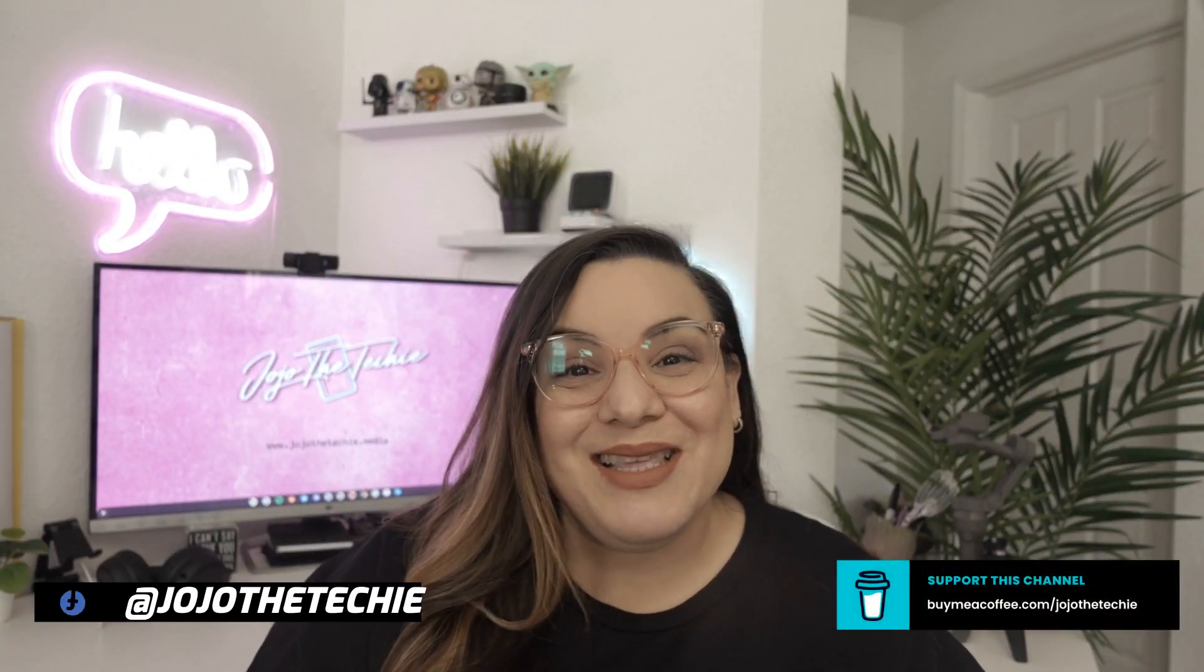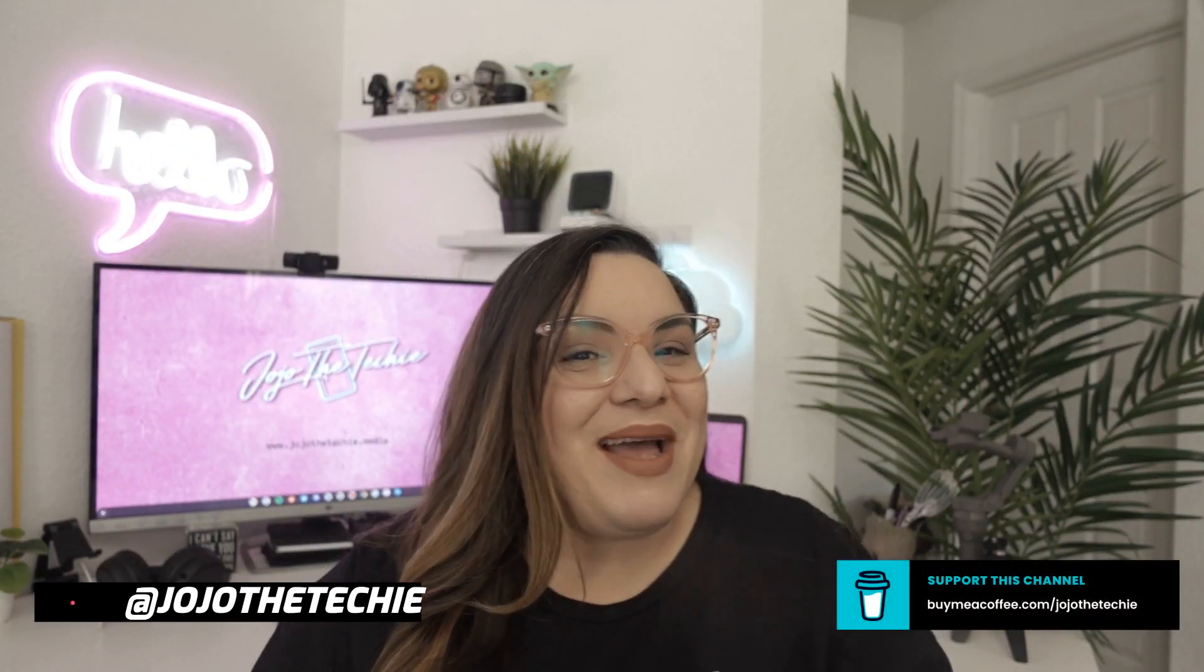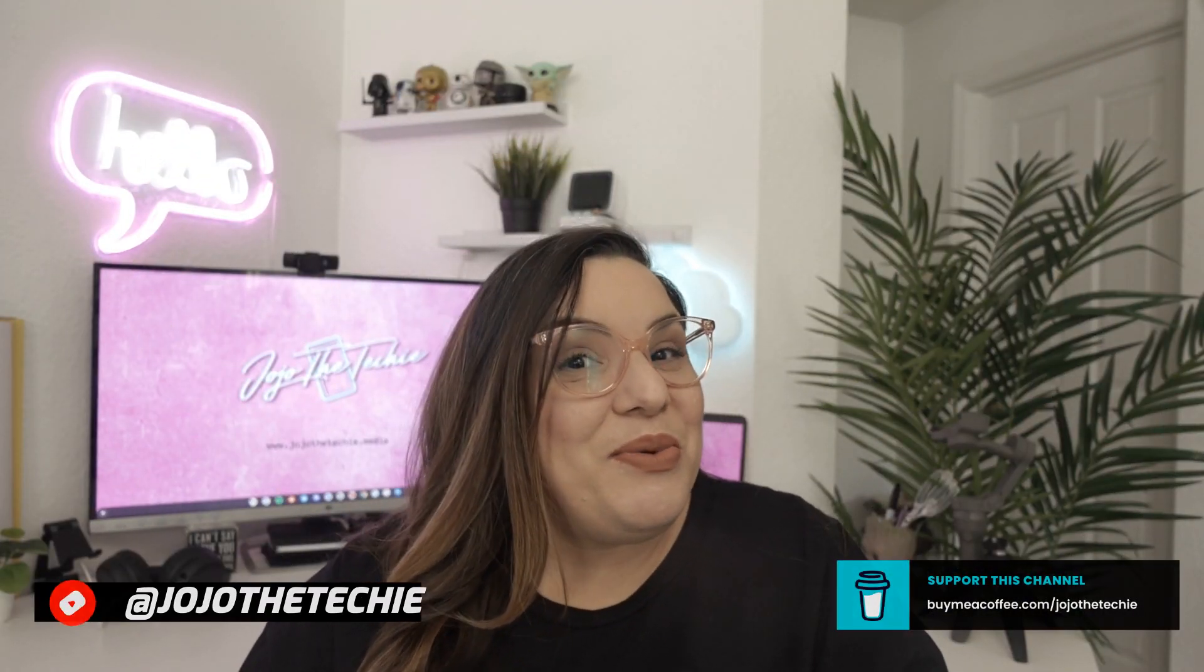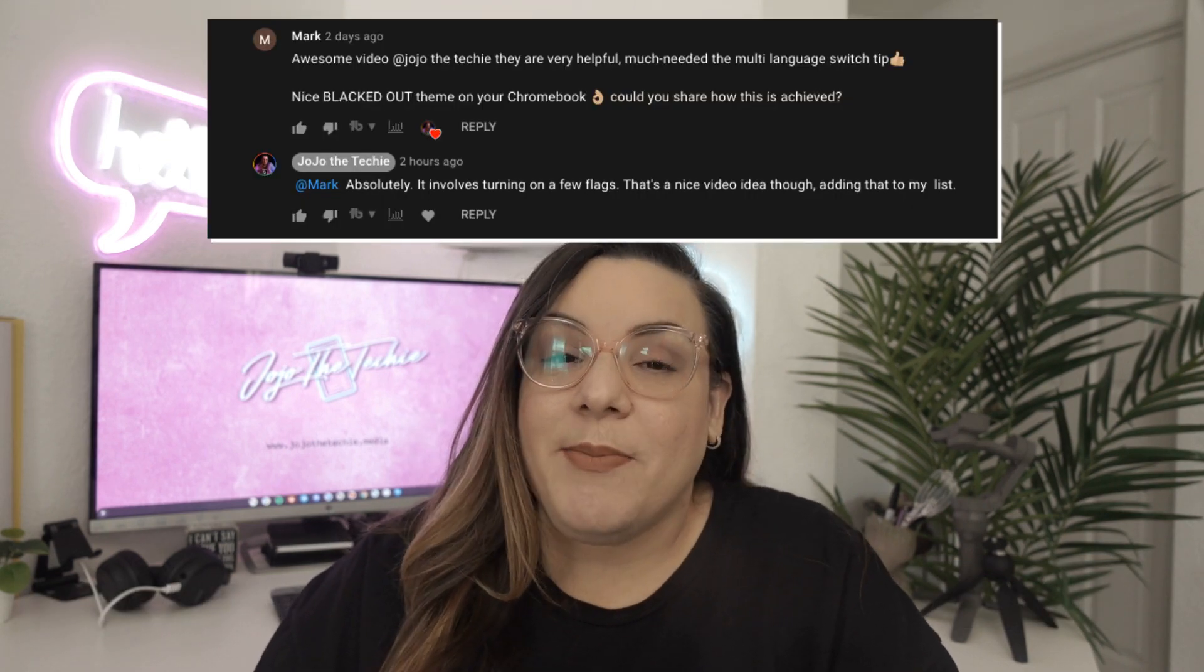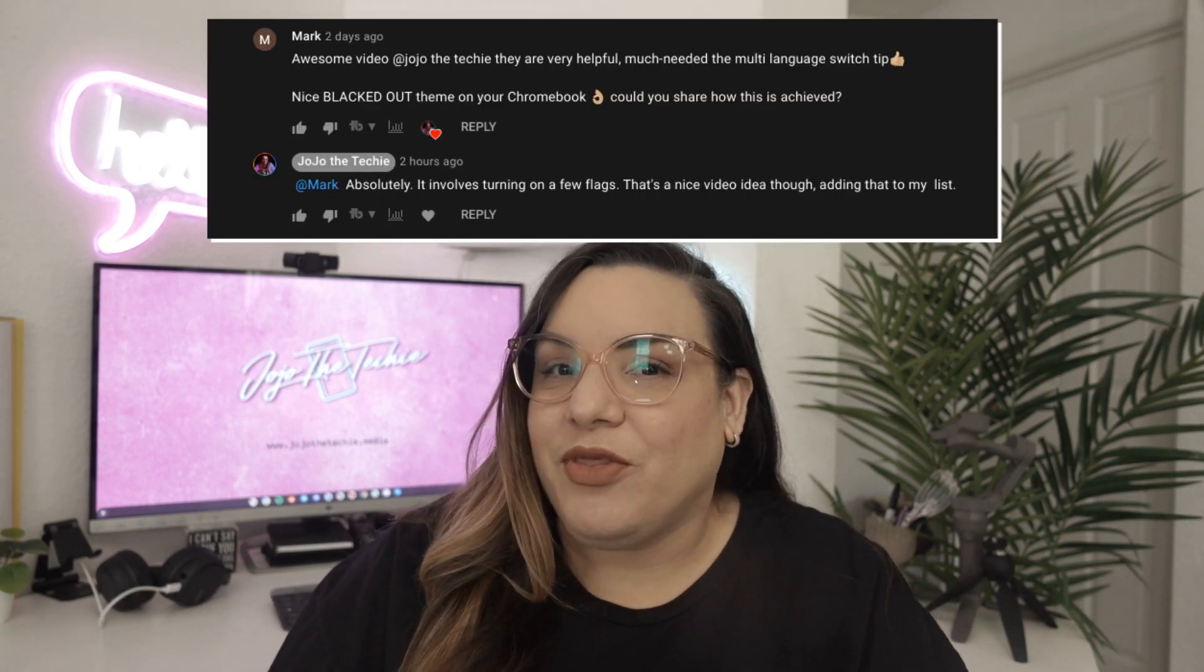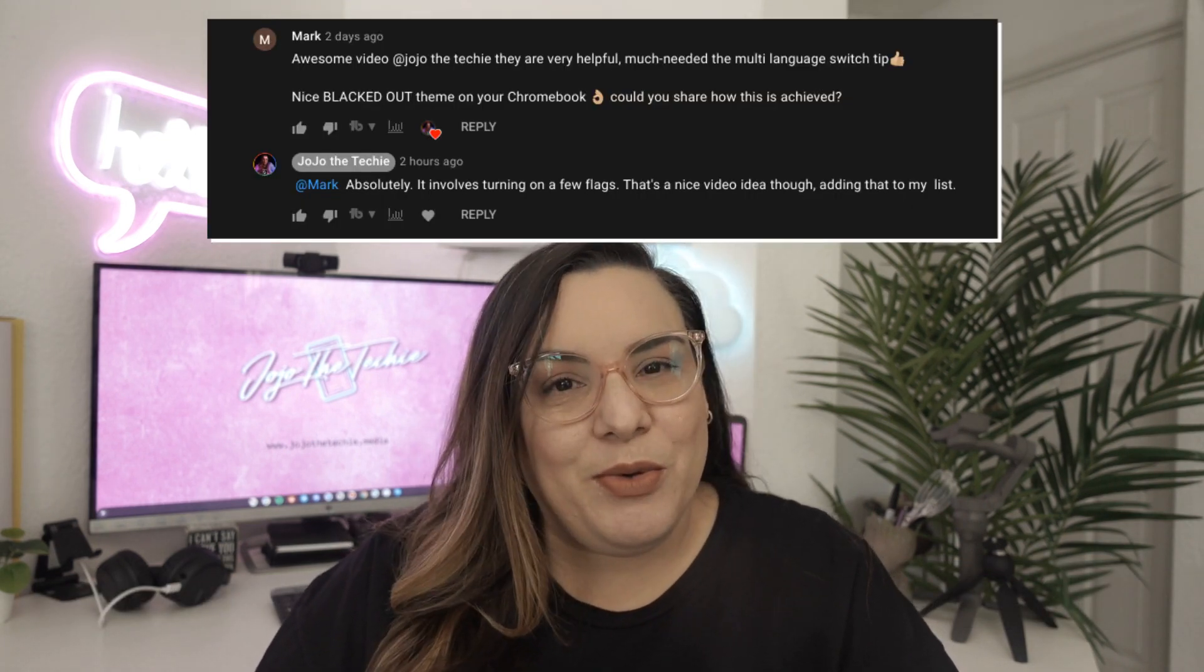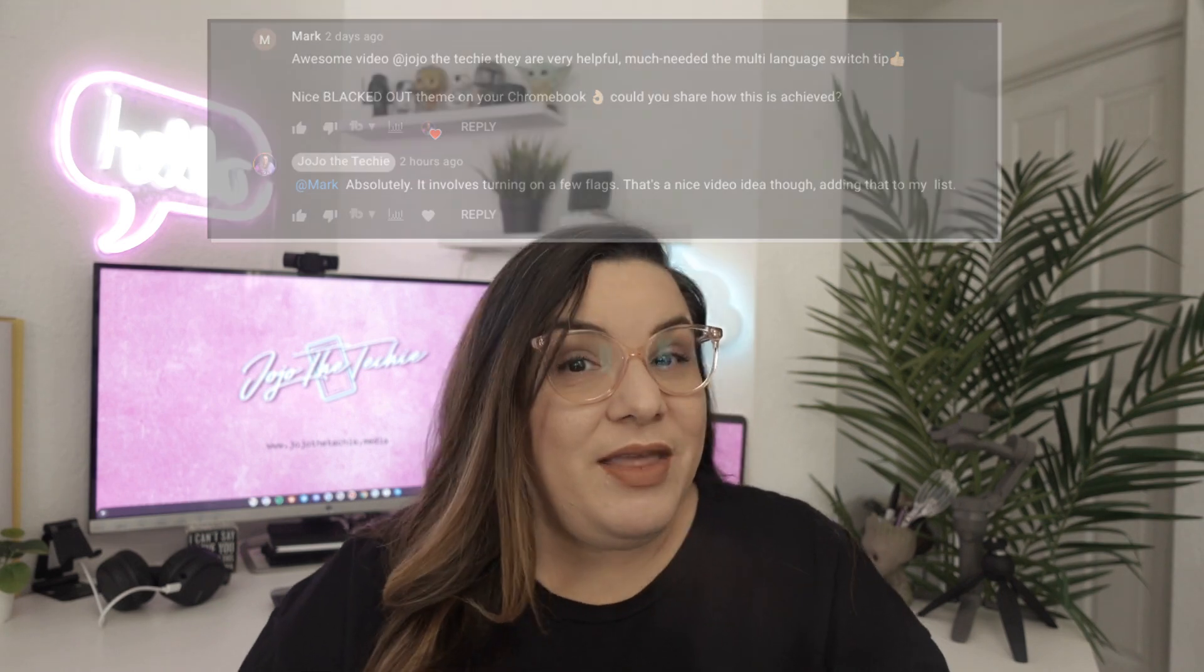What is up everyone, this is Jojo the Techie back again. Recently Mark commented on the channel and asked about my blacked out theme on my Chromebook. This gave me the idea to make a quick video about this to share the wealth if you will. So here it goes, this is how I enable dark mode on my Chromebook.